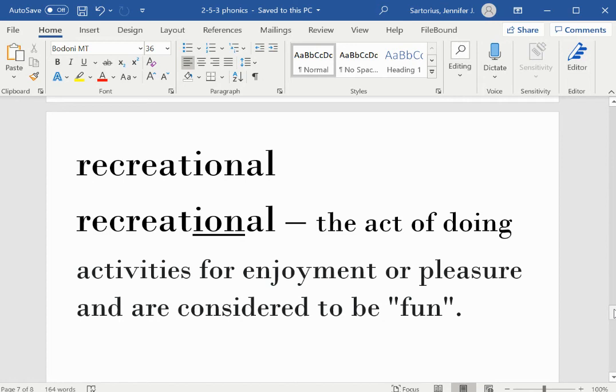Recreational. I-O-N is the suffix. Recreational is the act of doing activities for enjoyment or pleasure and are considered to be fun.